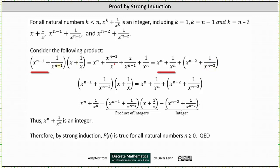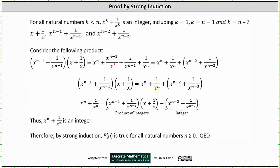And now we'll take this first product and set it equal to the sum here on the far right. From here we're going to solve this for x to the power of n plus one divided by x to the power of n. This gives us x to the power of n plus one divided by x to the power of n equals the original product on the left, minus the quantity x to the power of n minus two plus one divided by x to the power of n minus two. Notice we have x to the power of n plus one divided by x to the power of n, which equals a product of integers minus a sum which we know is an integer, and the product of integers minus an integer is always an integer.